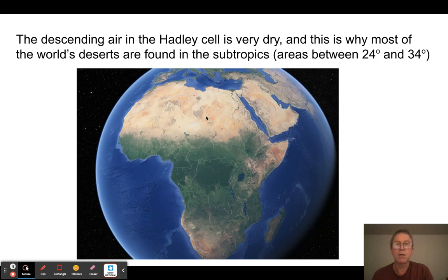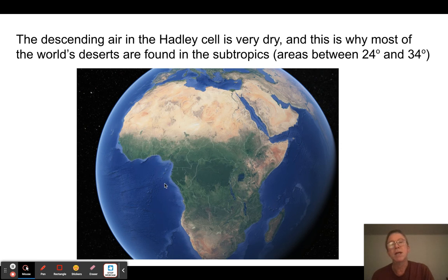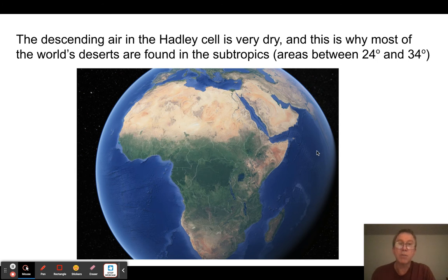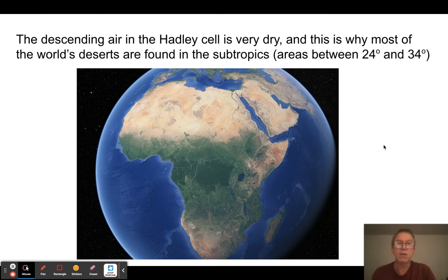On its way towards the equator, the air gets deflected, rises here, sinks here, making deserts. As it moves towards the equator it gets deflected, so we get these trade winds that blow between about 20 degrees and the equator moving in a westerly direction. So in the subtropical area, say between 24 and 34 degrees, this is where we're going to find most of our deserts, and between 20 degrees and the equator is where we find these strong trade winds.